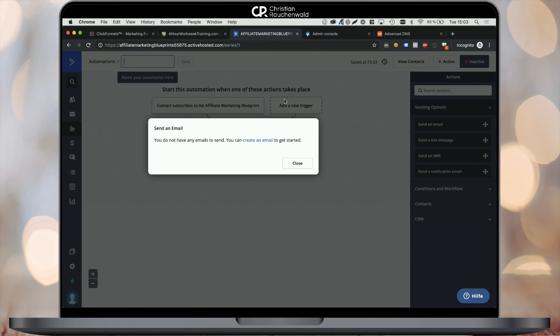If you have any questions or trouble whatsoever while setting up your ActiveCampaign account or integrating it with your ClickFunnels account, simply leave a comment below or reach out to me within my Facebook group. Now that said, I hope you enjoyed this video. If so, give it a thumbs up and subscribe to the channel so you don't miss out on any future content. See you in one of my other videos.